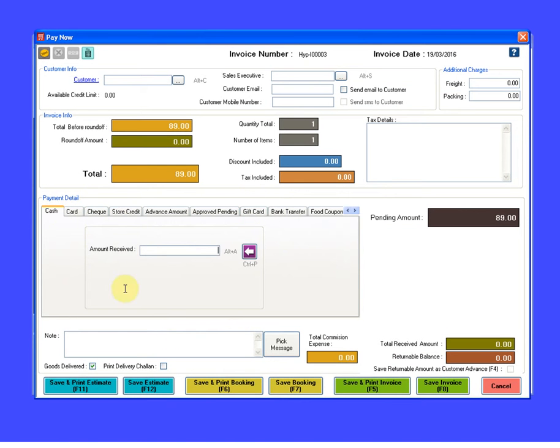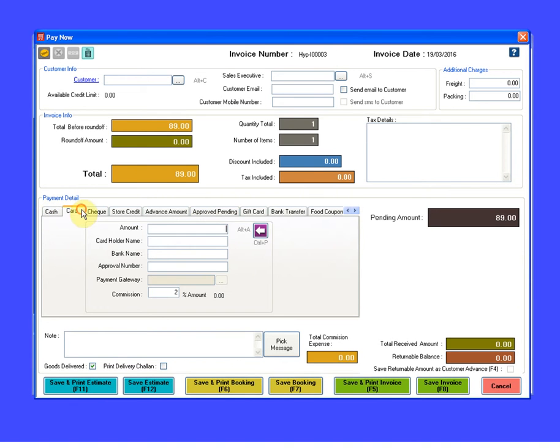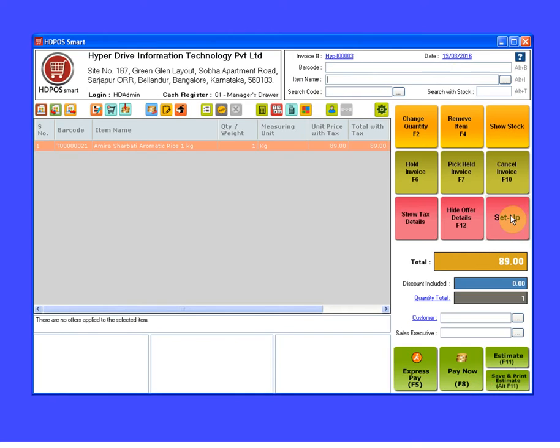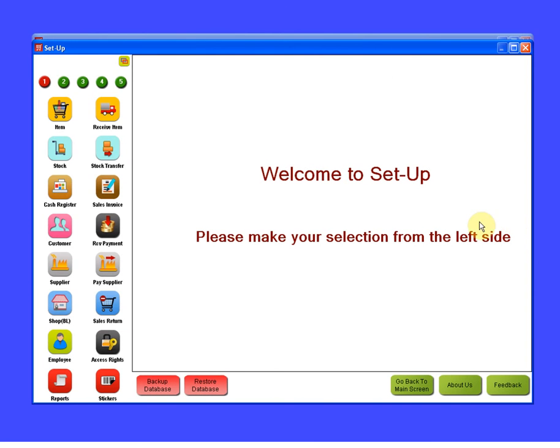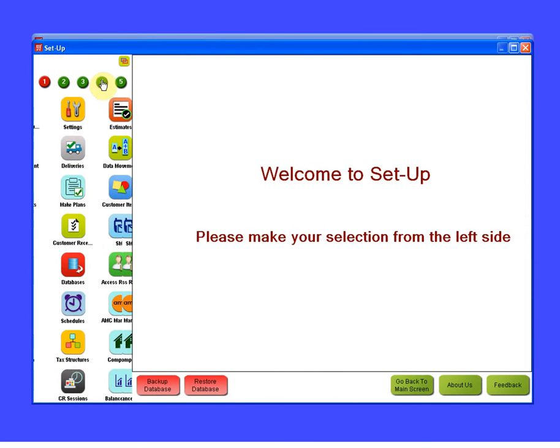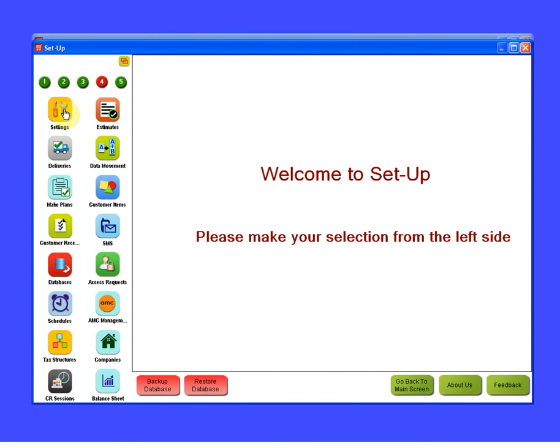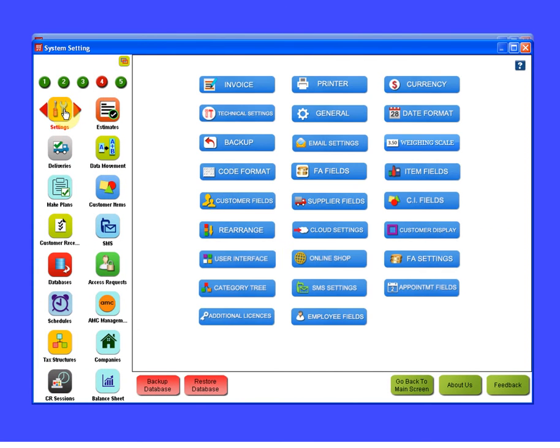Suppose if I want to set the card payment mode as default. For that, we need to click on Setup, click on the fourth page Settings, and then click on Invoice Settings.